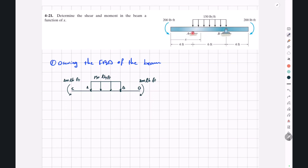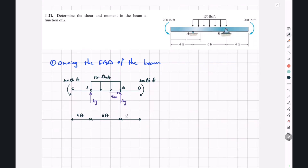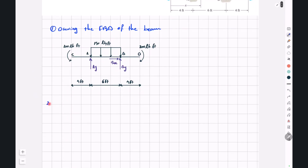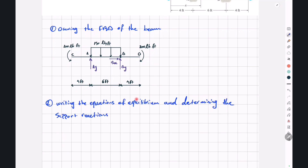At point A we have a roller support, so we only have AY. Point B is a pin support, so we have BY and BX. In the second step, we write the equations of equilibrium for this free body diagram and determine these three support reactions.